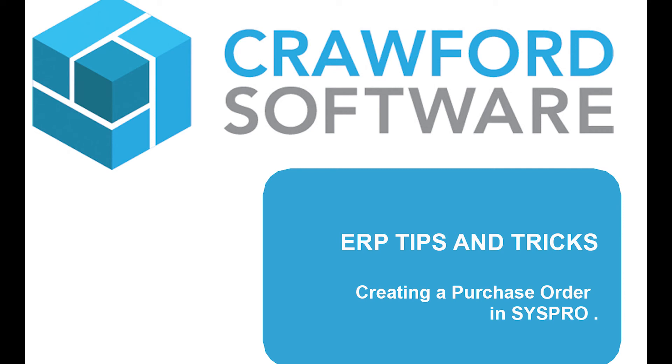Hello and welcome to ERP tips and tricks. Today, Sachin Thakri will be walking us through how to create a purchase order.